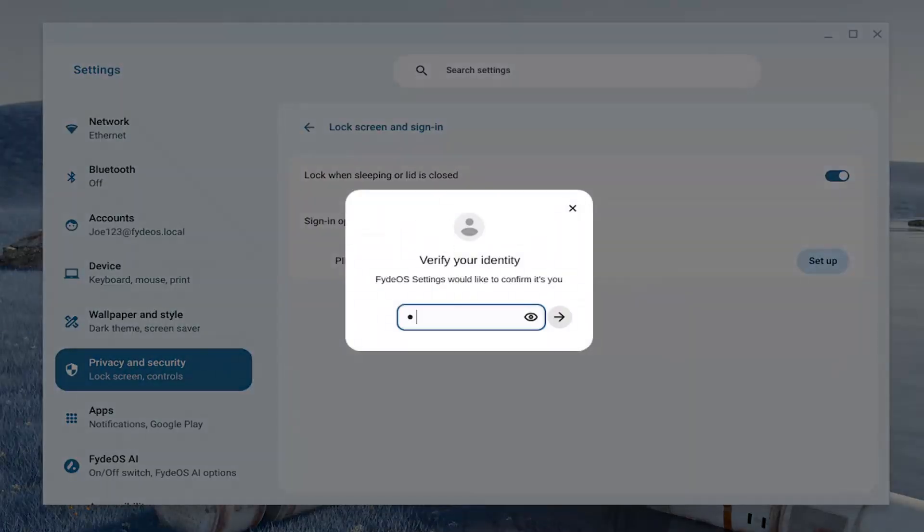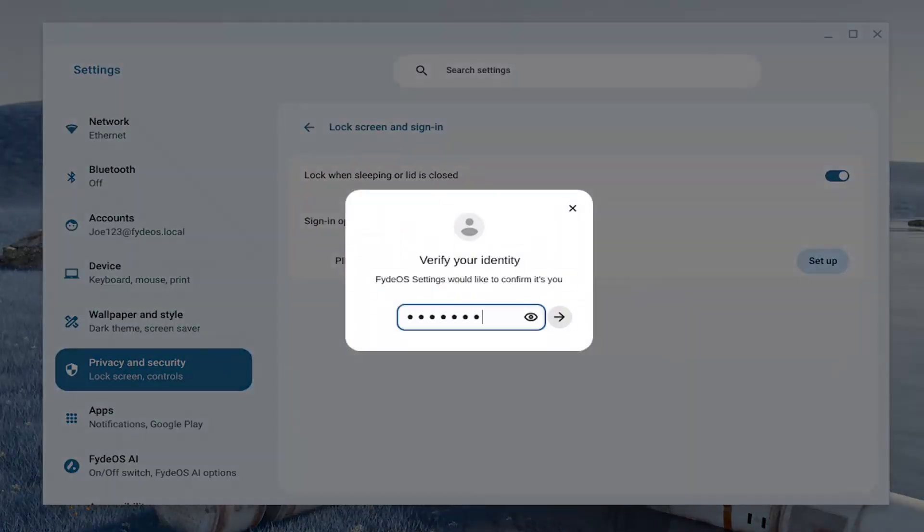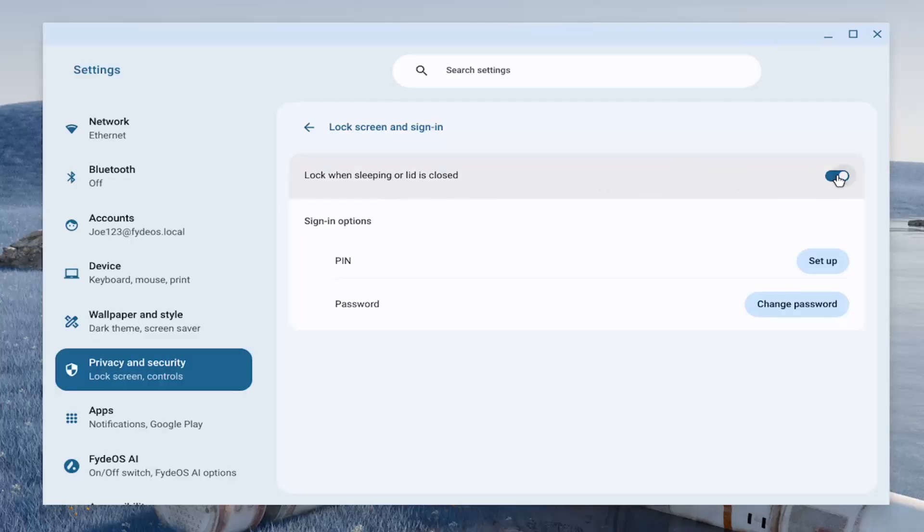You have to go ahead and type in your password here and then there should be an option to turn off the lock screen when sleeping or the lid is closed. Just toggle that to the off position to the left at the top here and that's all you have to do.